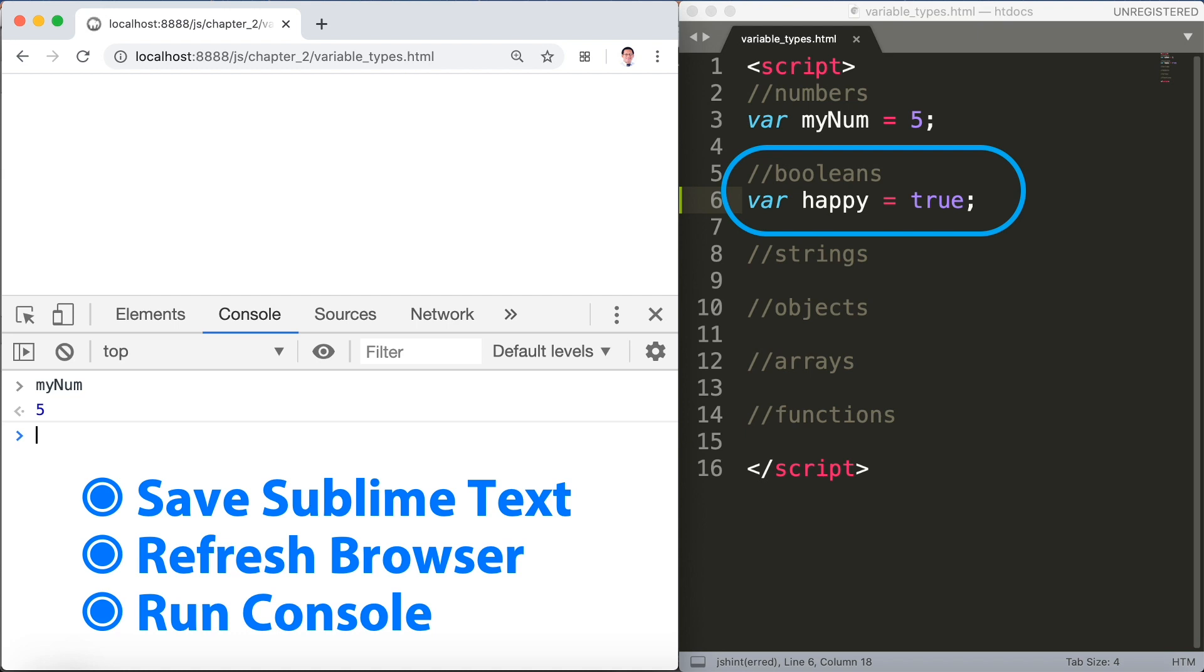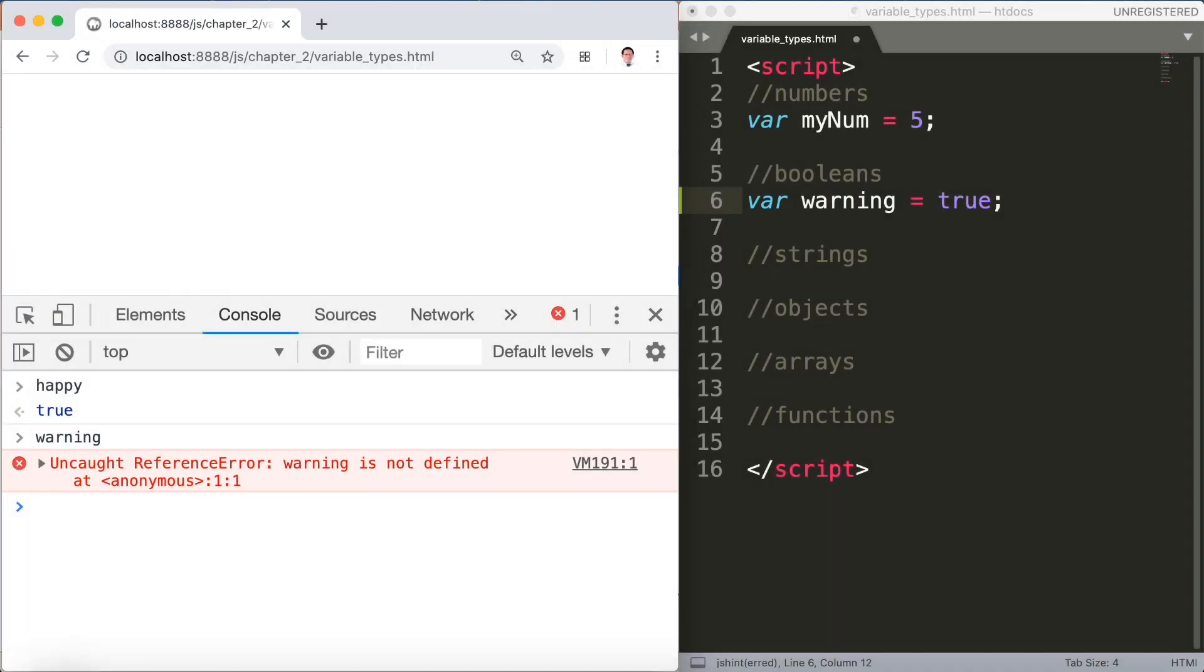Type happy in the console tab then press enter key and happy equals true.